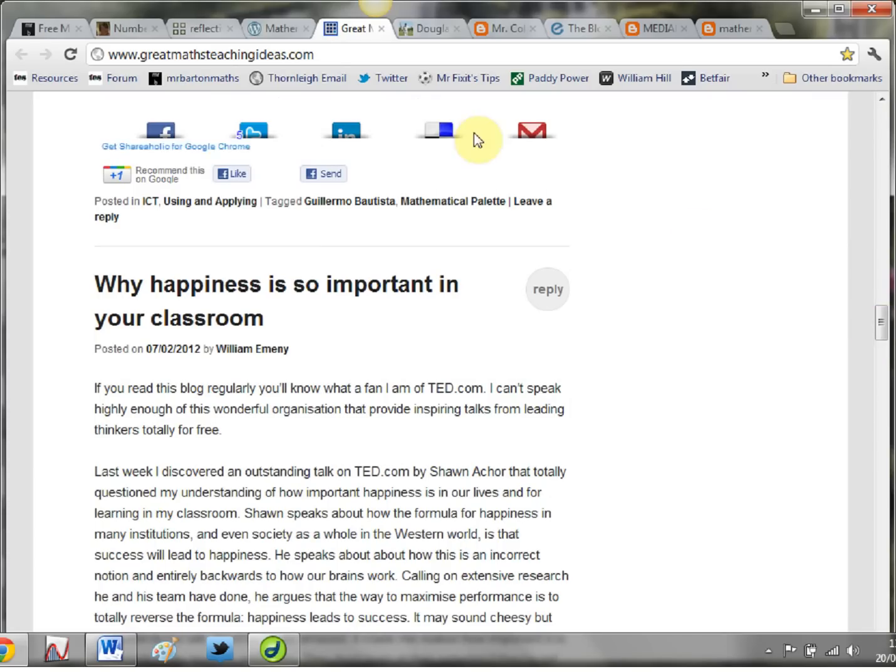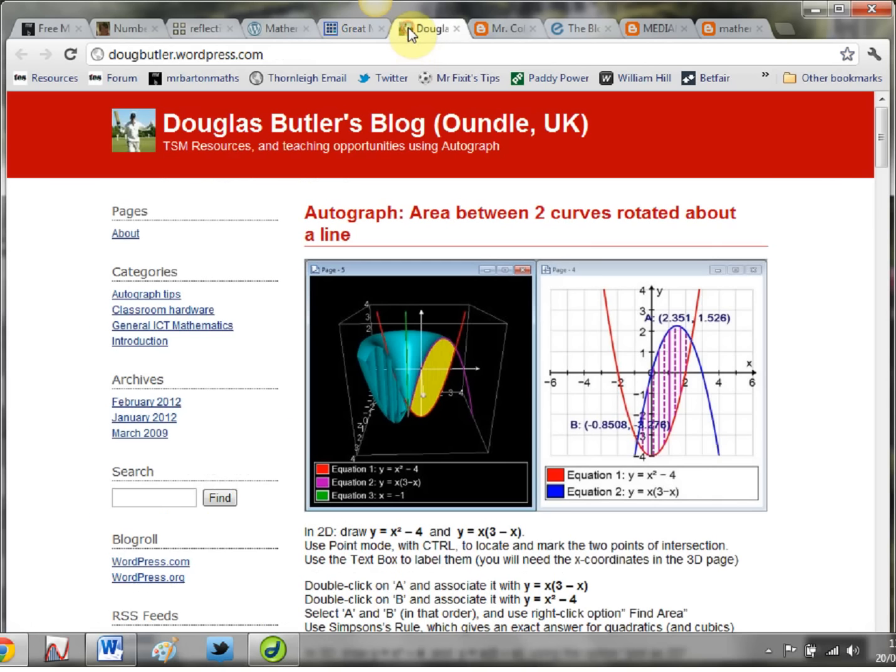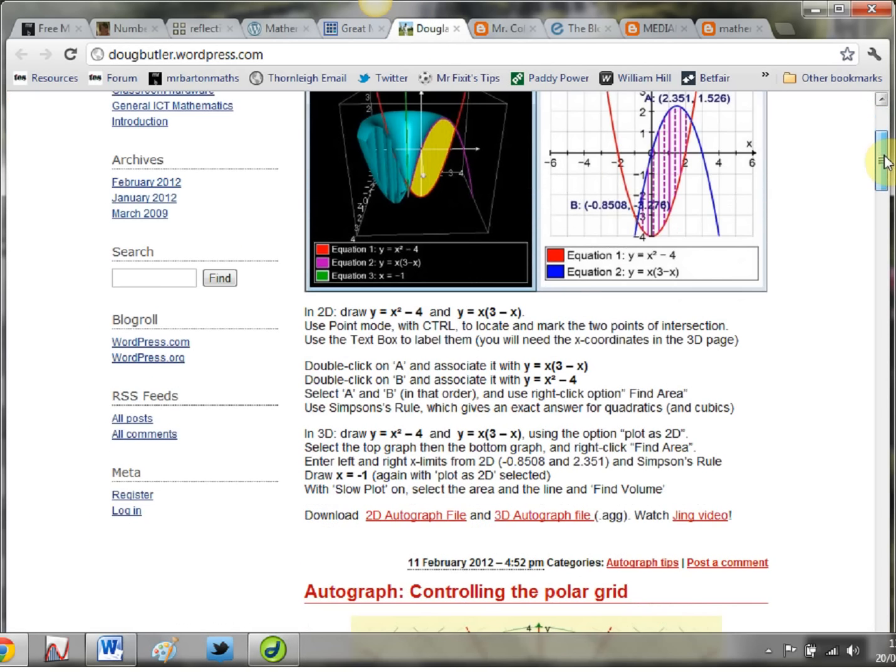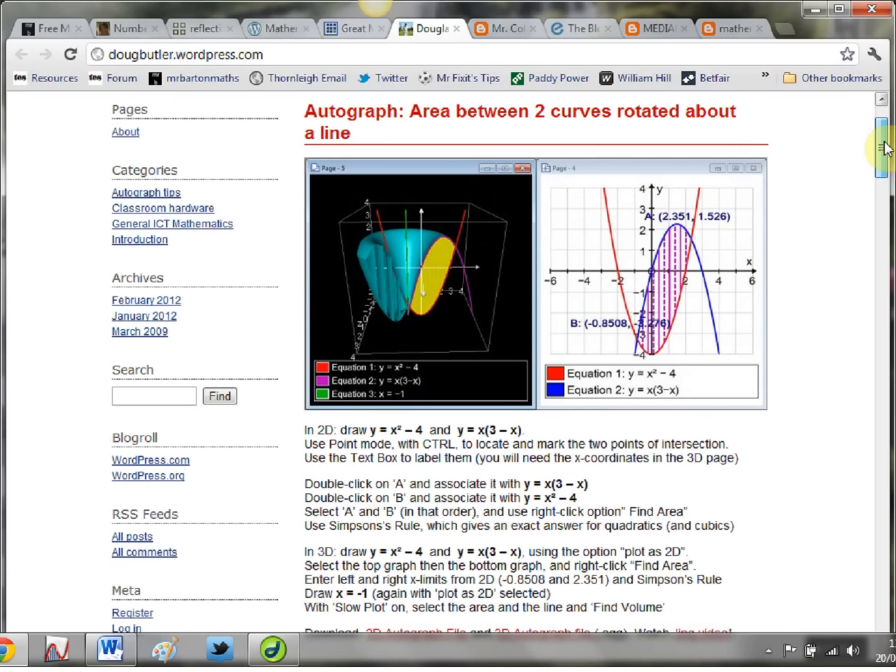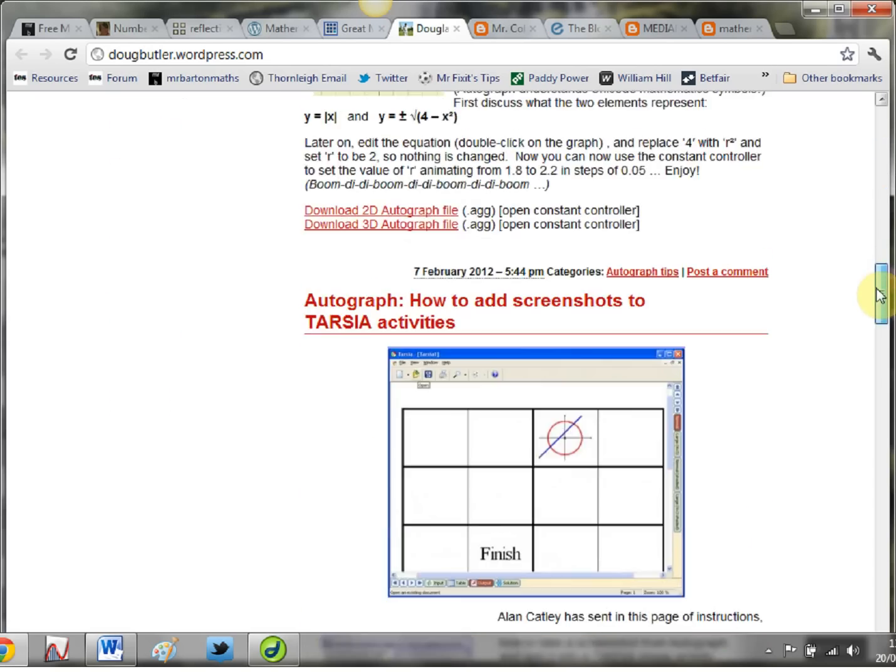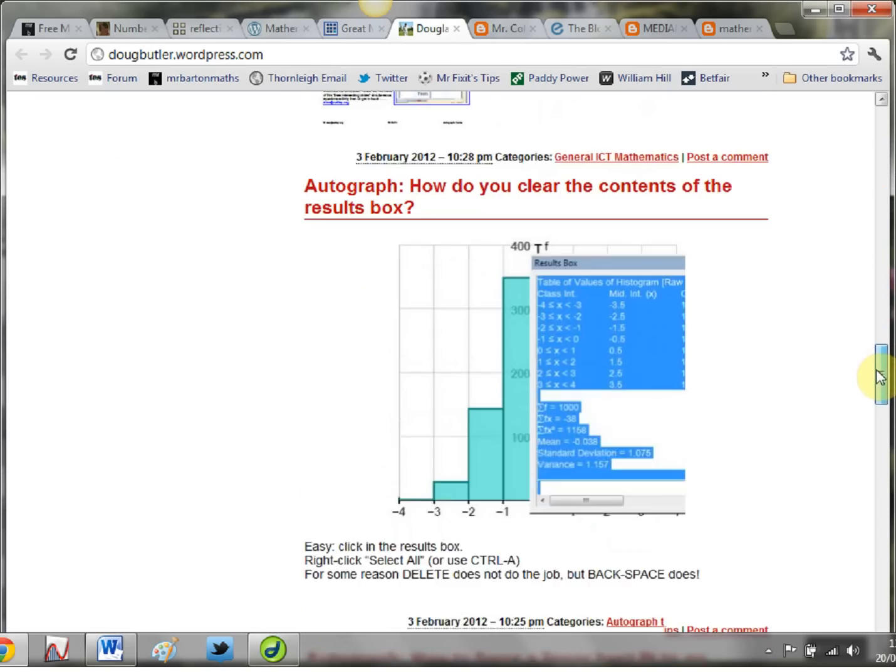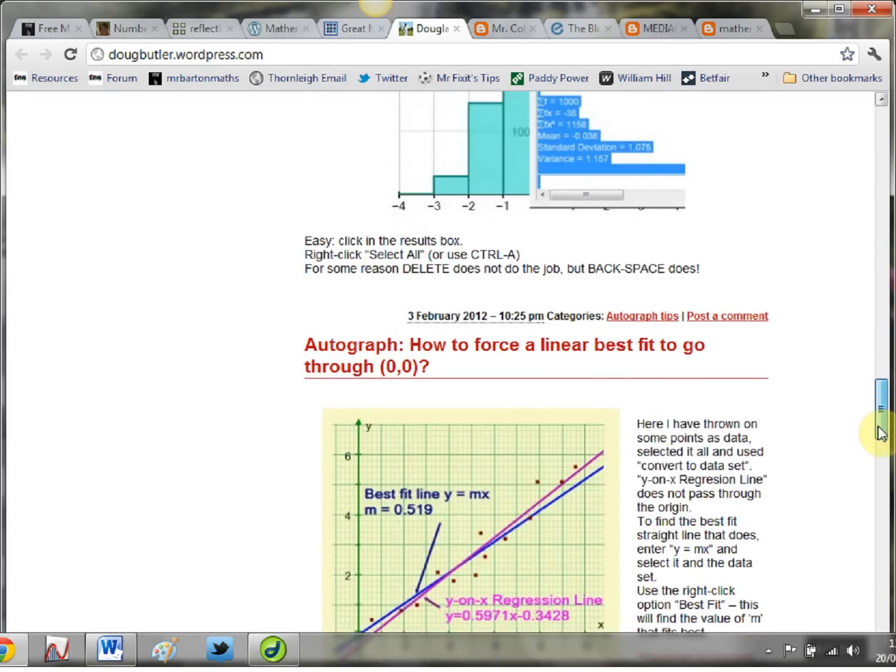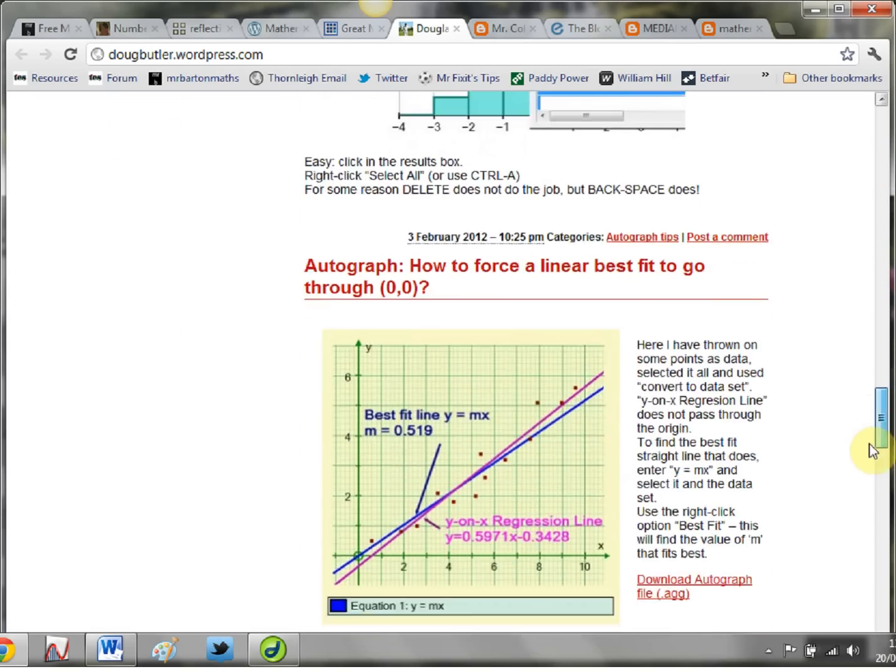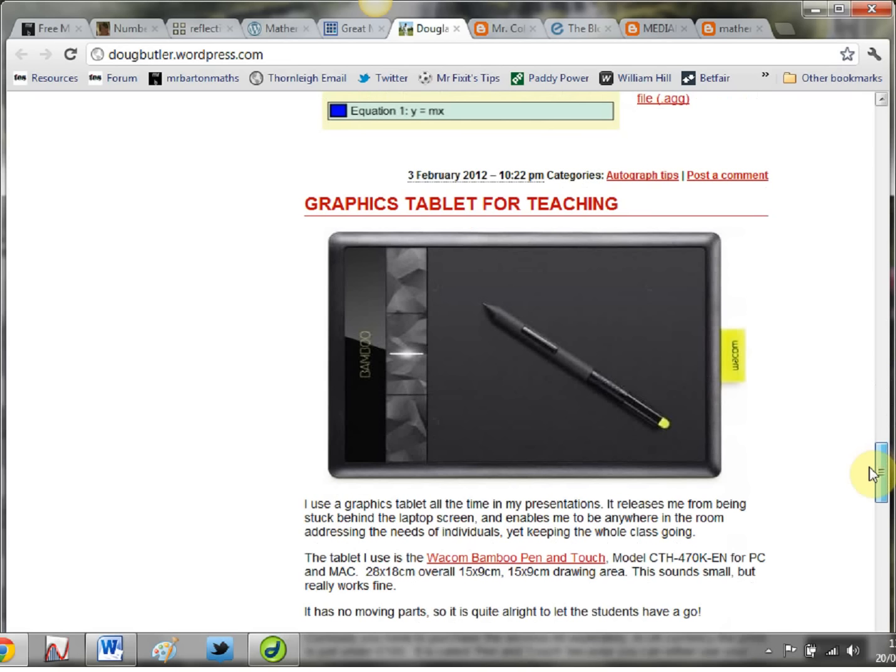Your next one's a new one: Douglas Butler, the man, the guru of Autograph, has got his own blog up and running there with some lovely links to Autograph resources and all things technological. Please check that out - really, really good stuff if you want to learn how to use Autograph and also get little tips about graphics tablets and that kind of thing.